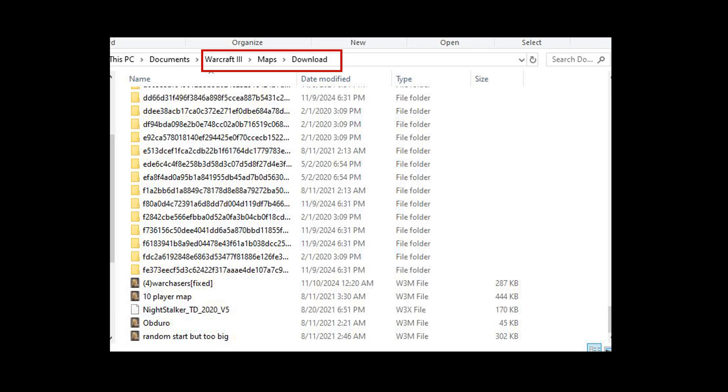Again, I saved it as War Chasers fixed so that I know, and so that when my friends join me on the game, it'll also download it as that file so they also know that that's the fixed version of it.